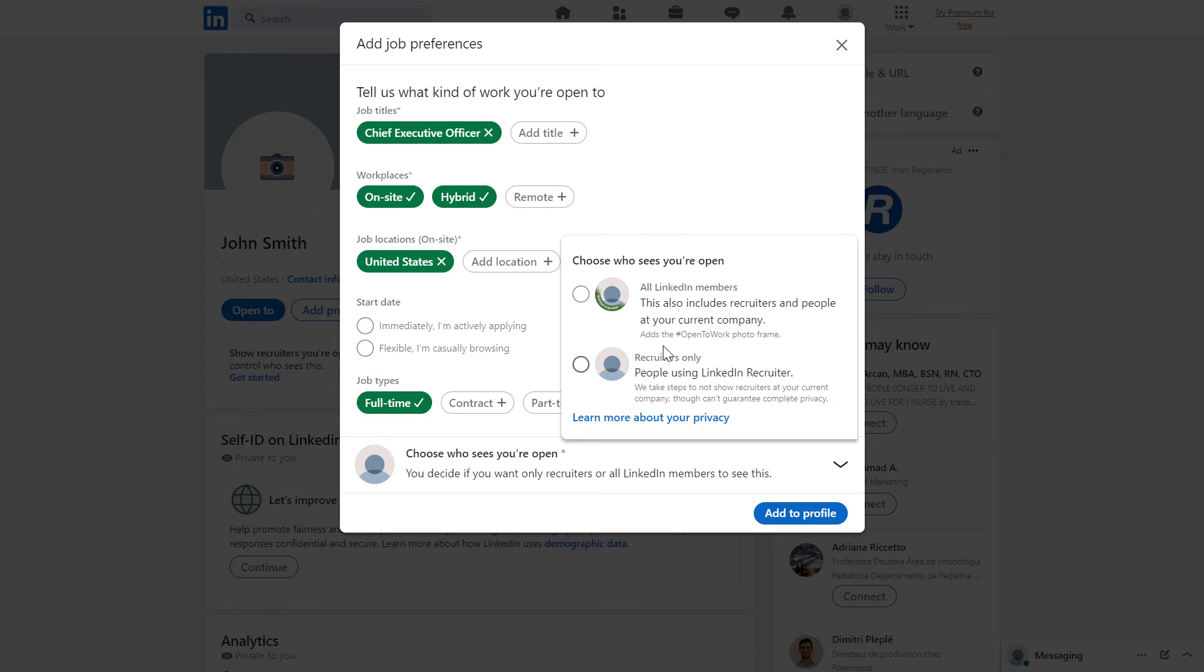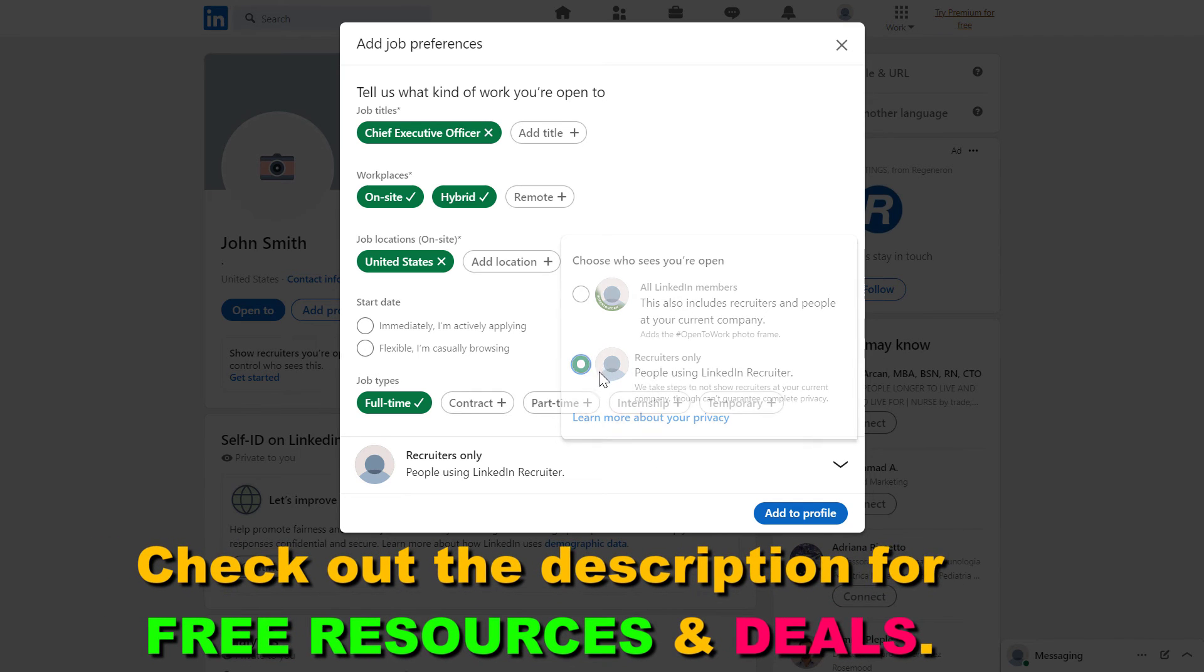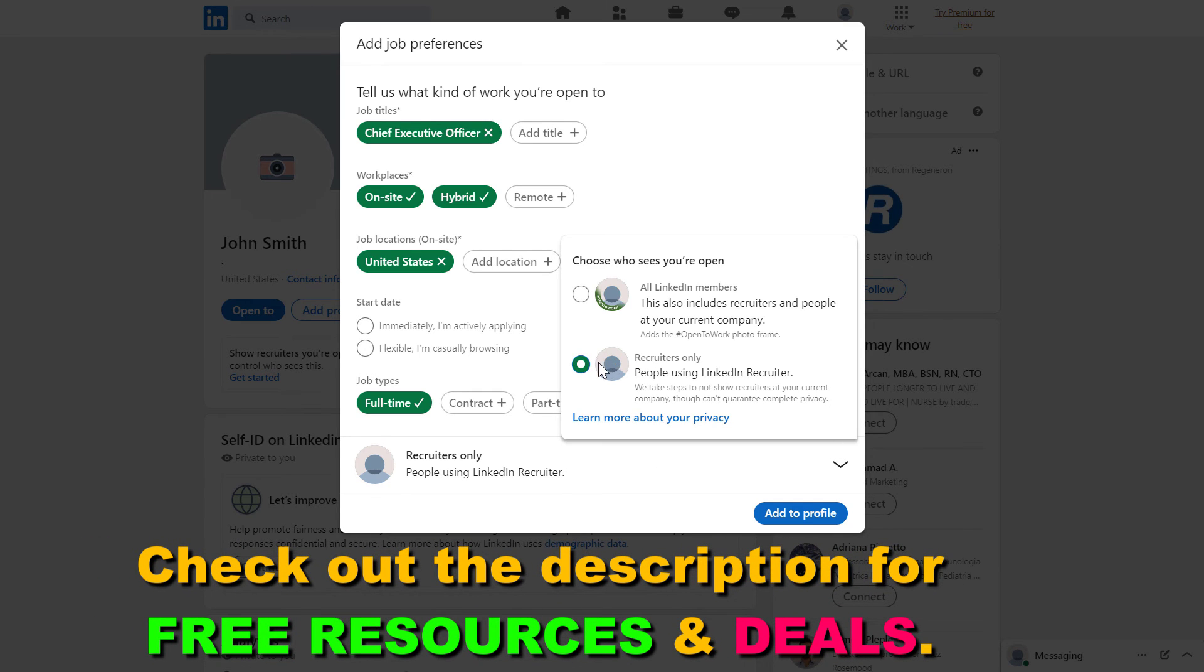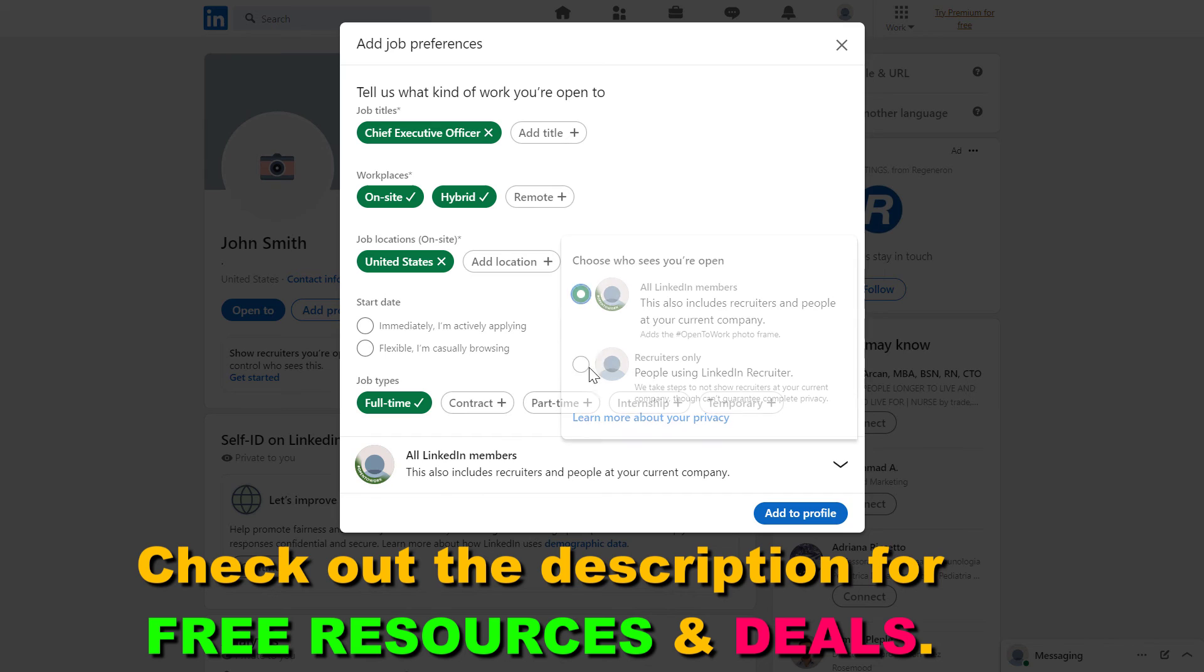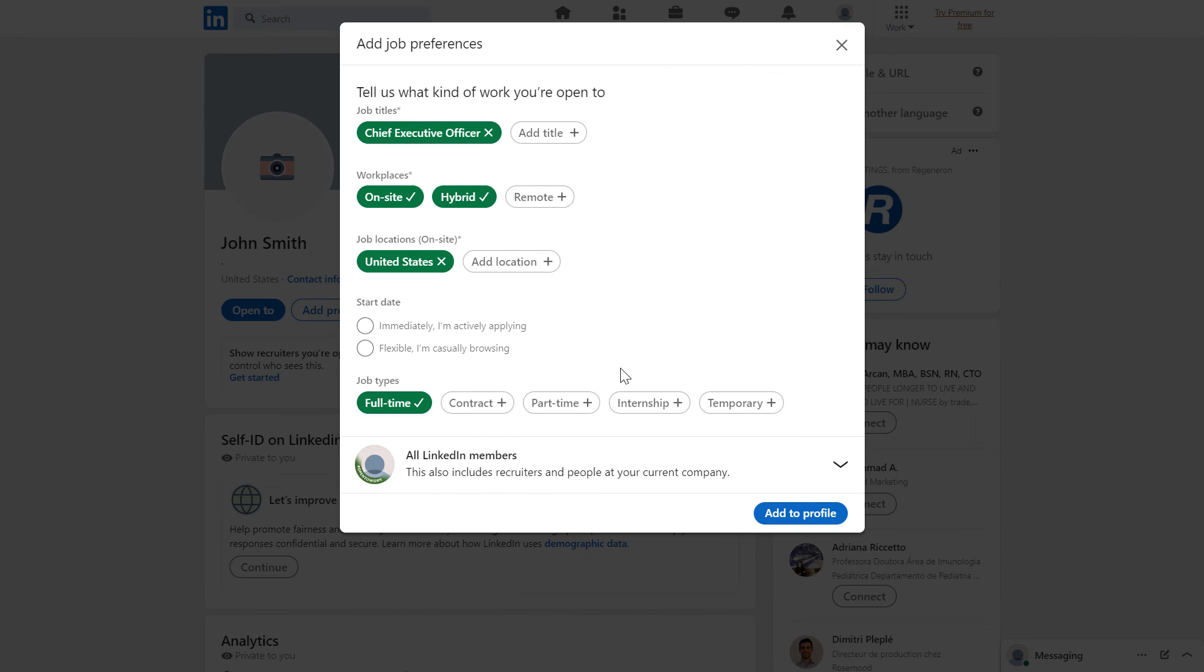If we click here, we can choose to only show this frame to recruiters if we want to. But if we are already unemployed or not worried that our current employers will see this, we can also choose to show this open to work frame to all LinkedIn members.